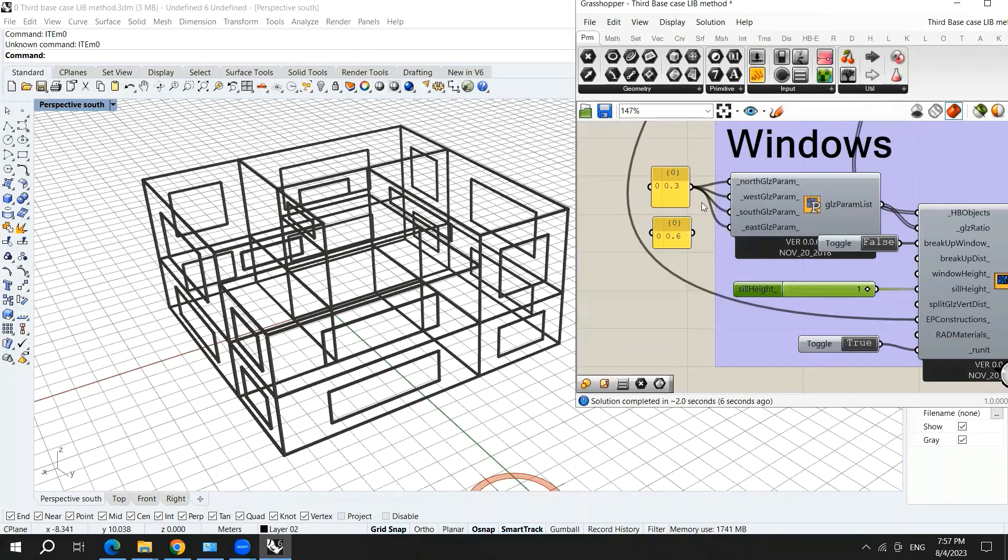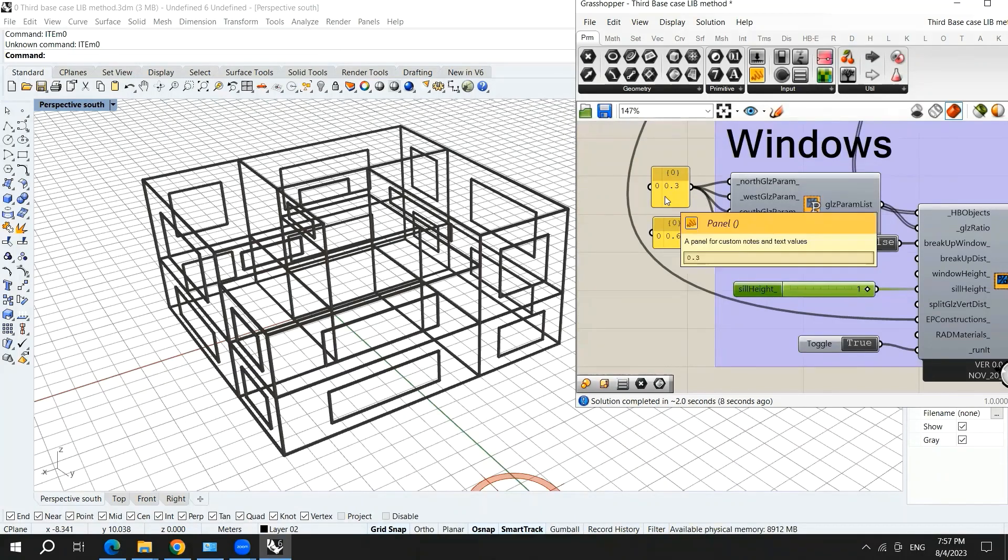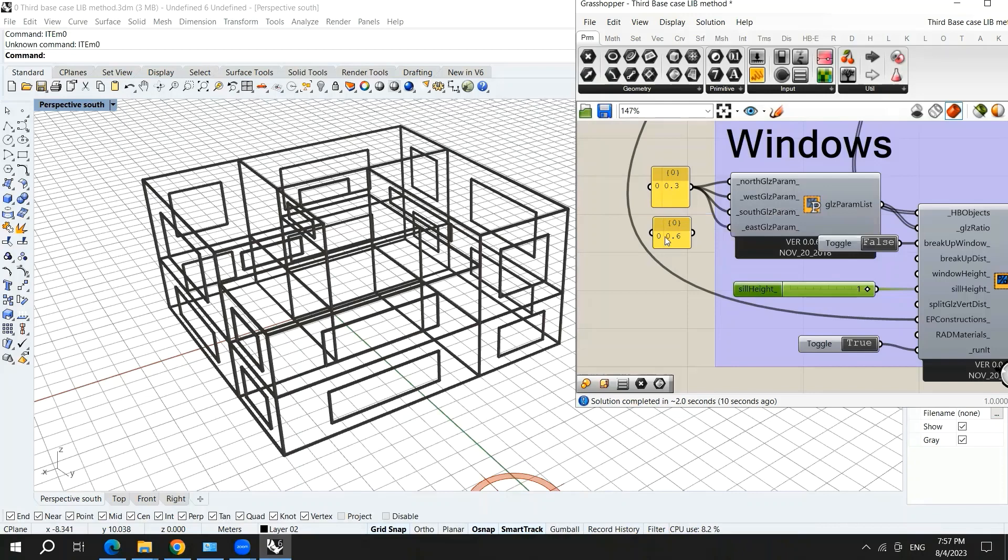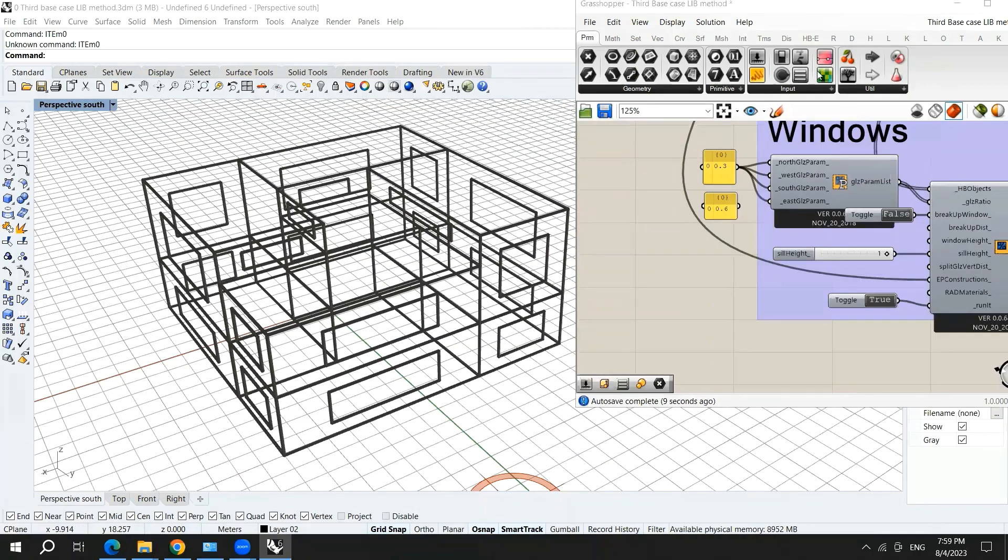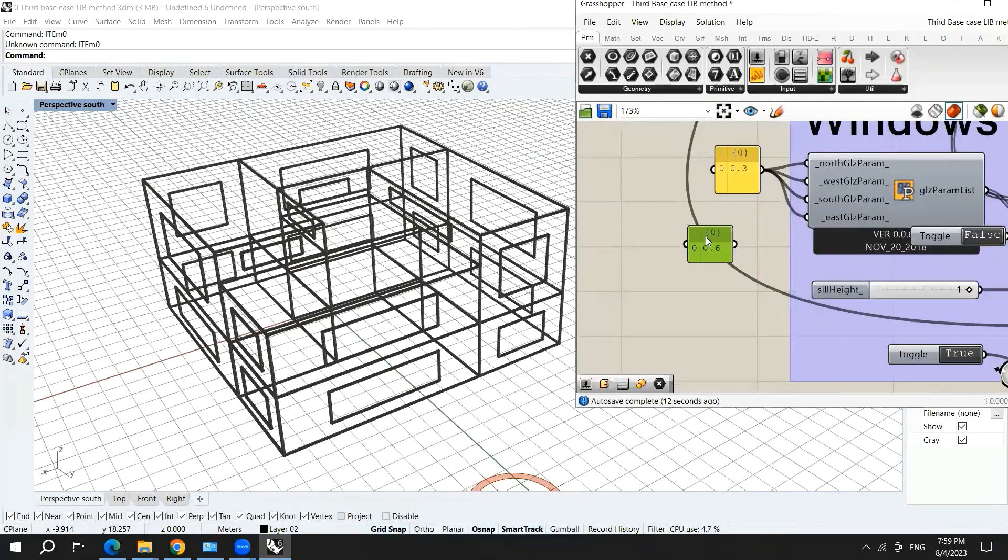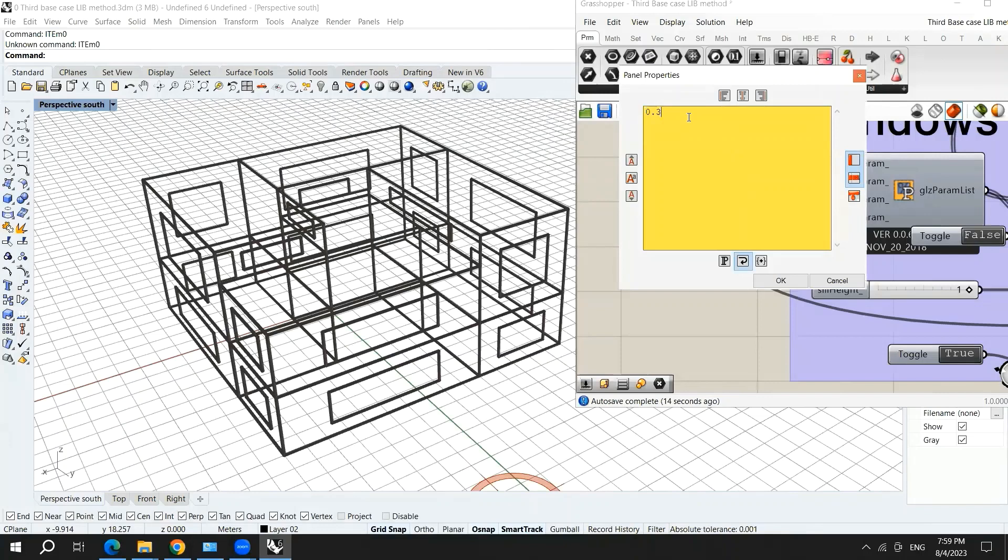Here we have a fixed window to wall ratio. But what if we wanted to create different parameters or different values for the window to wall ratio in the different orientations? So we can make the list instead contain 0.3, 0.5 and 0.7, for example.